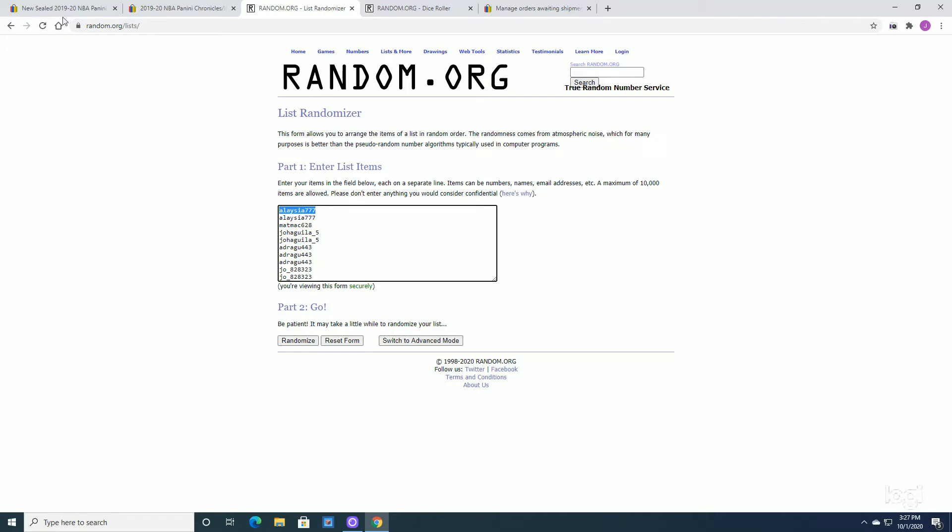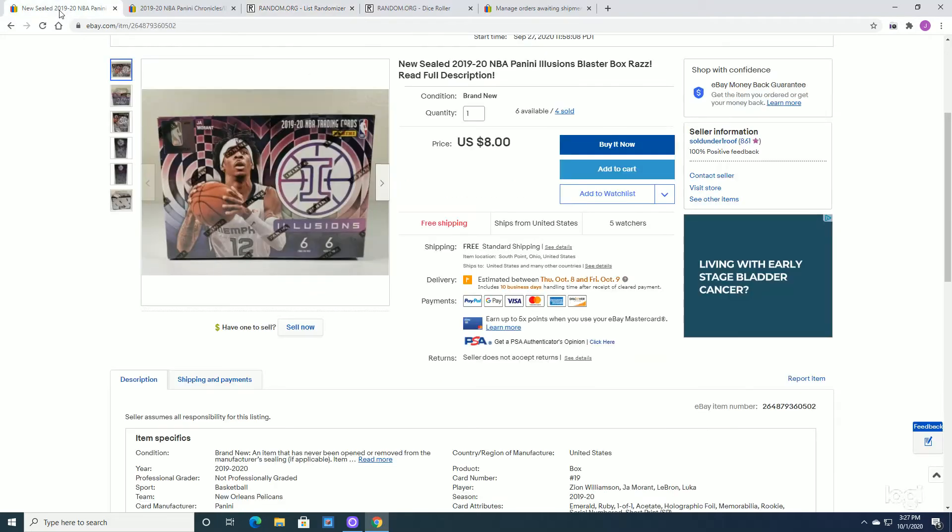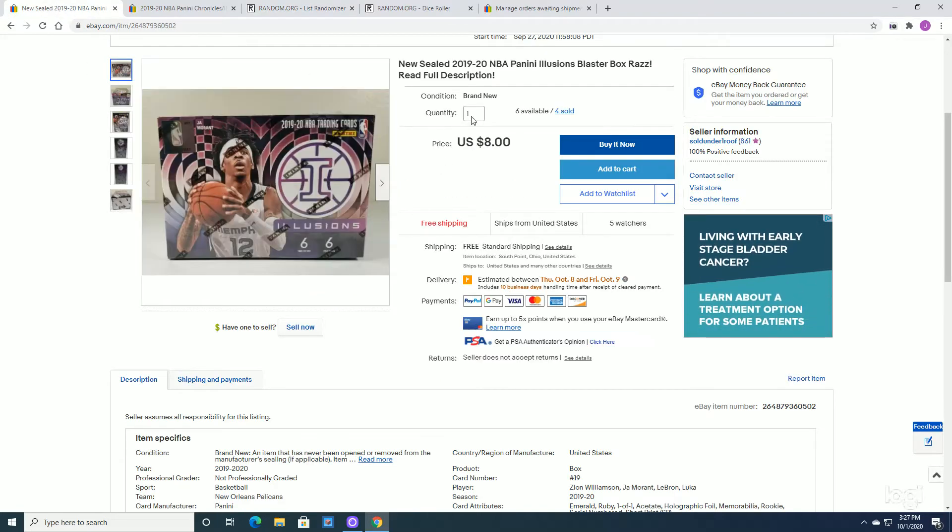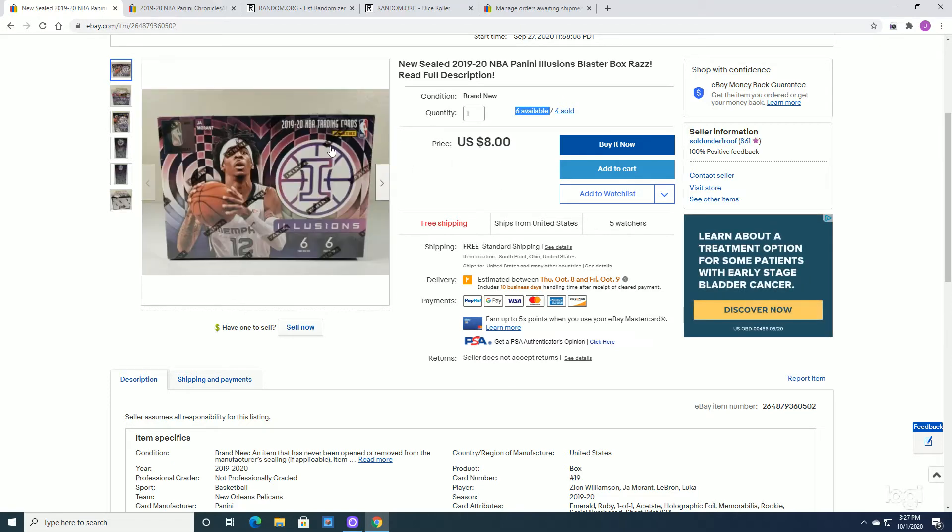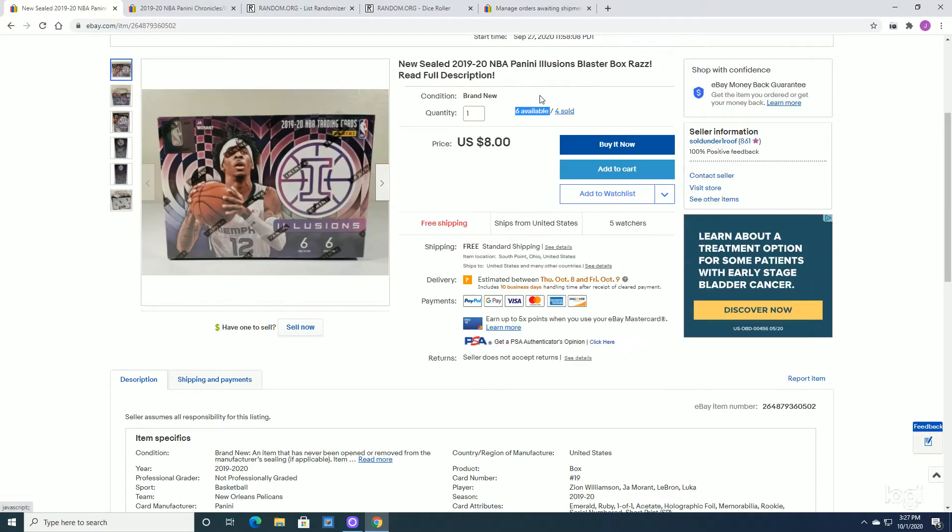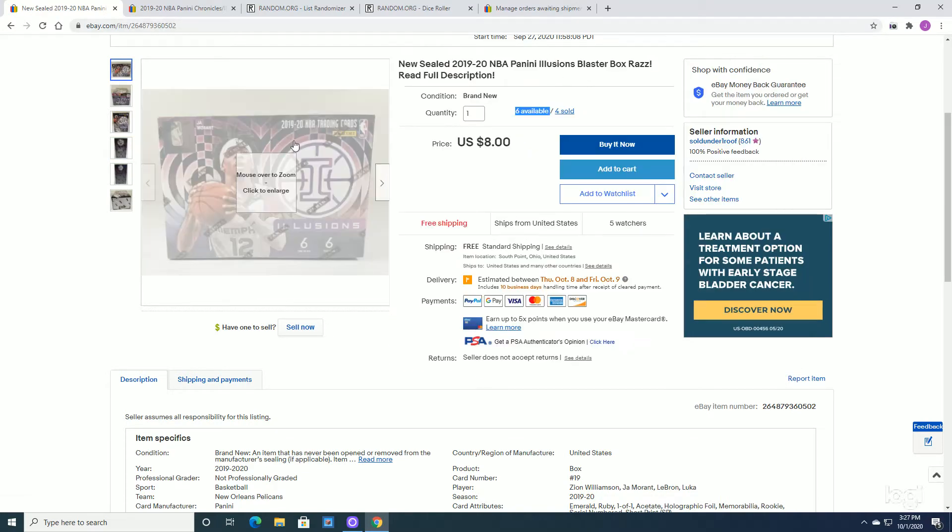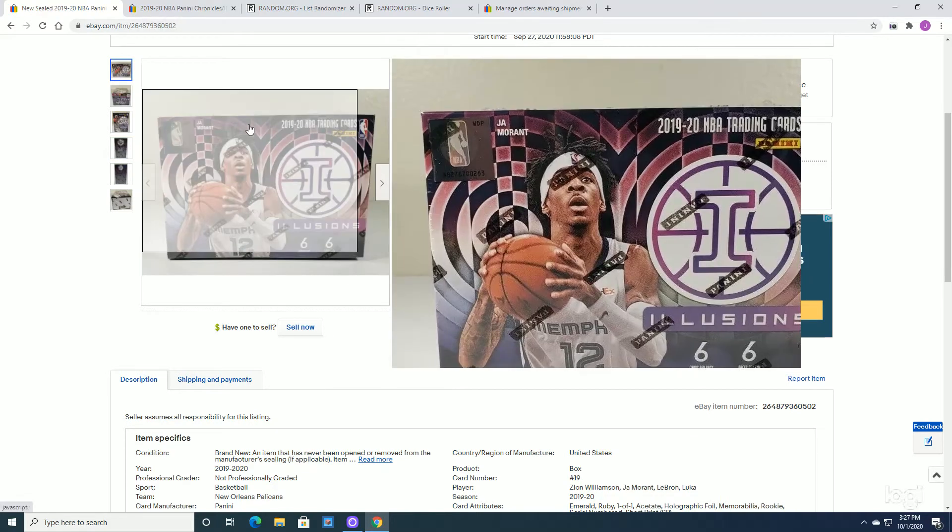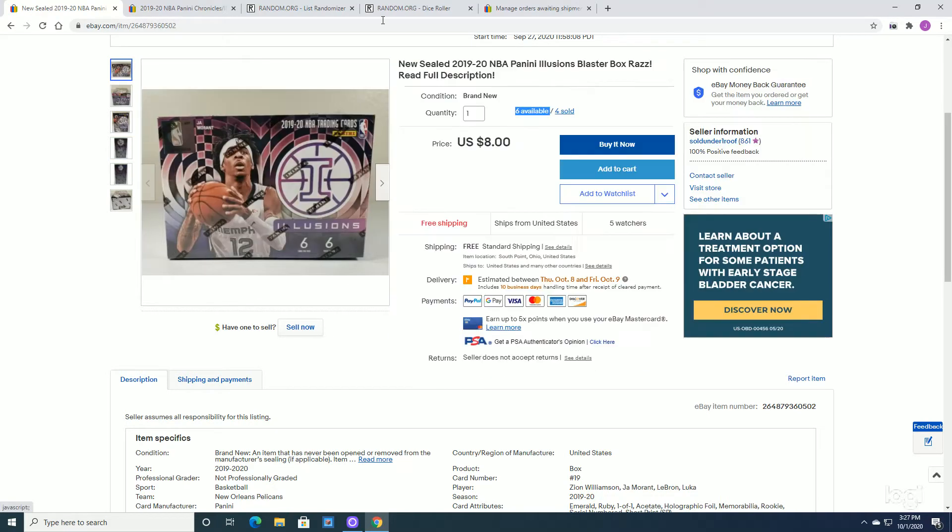Just before we get started, if you're interested, I have an Illusions Raz up here. Six more slots available. It's only $8 to get in. So grab your spot if you're interested. Again, really nice cards here as well.